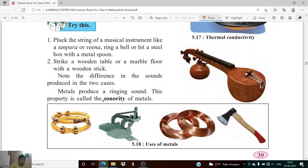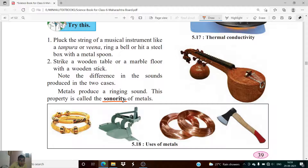Another property of metals is sonority. If you strike a metal — if you hit a metal with something else — you are going to hear a sound. This property of metals is called sonority.